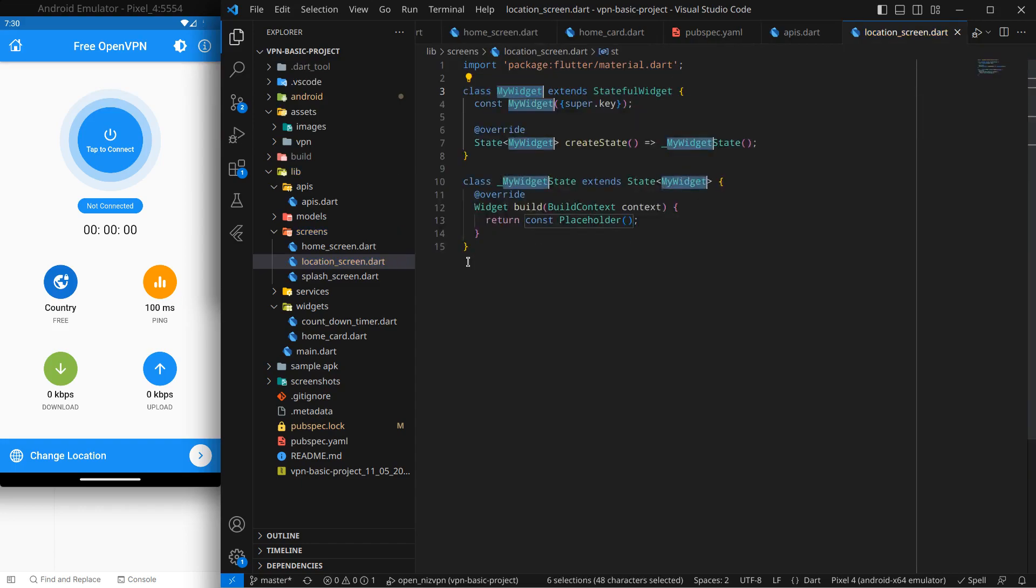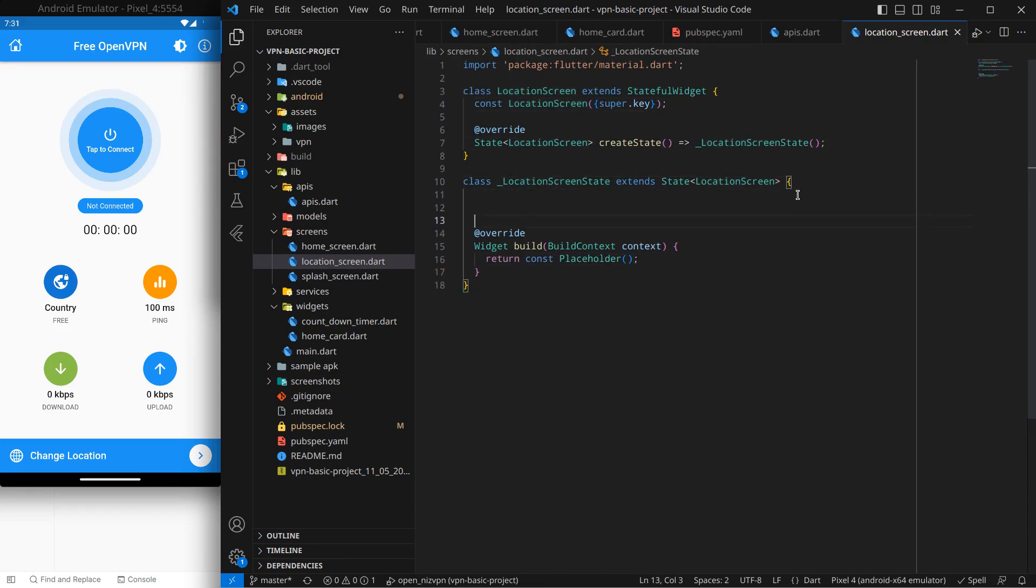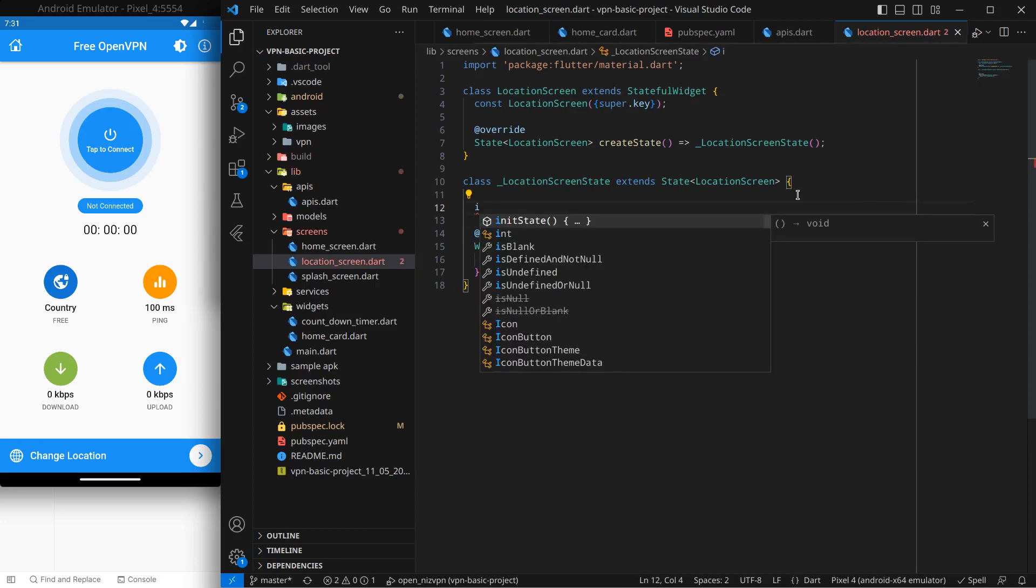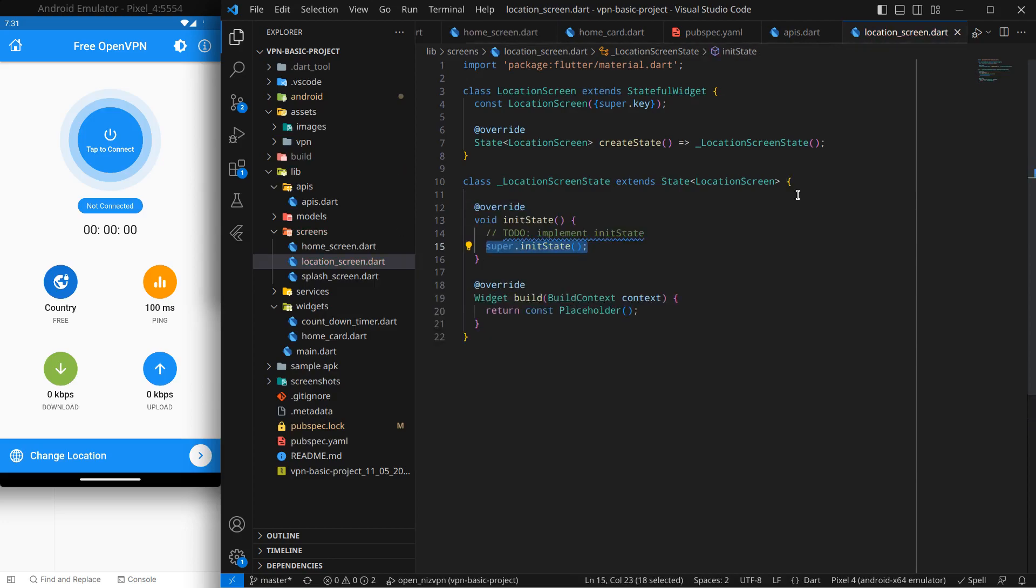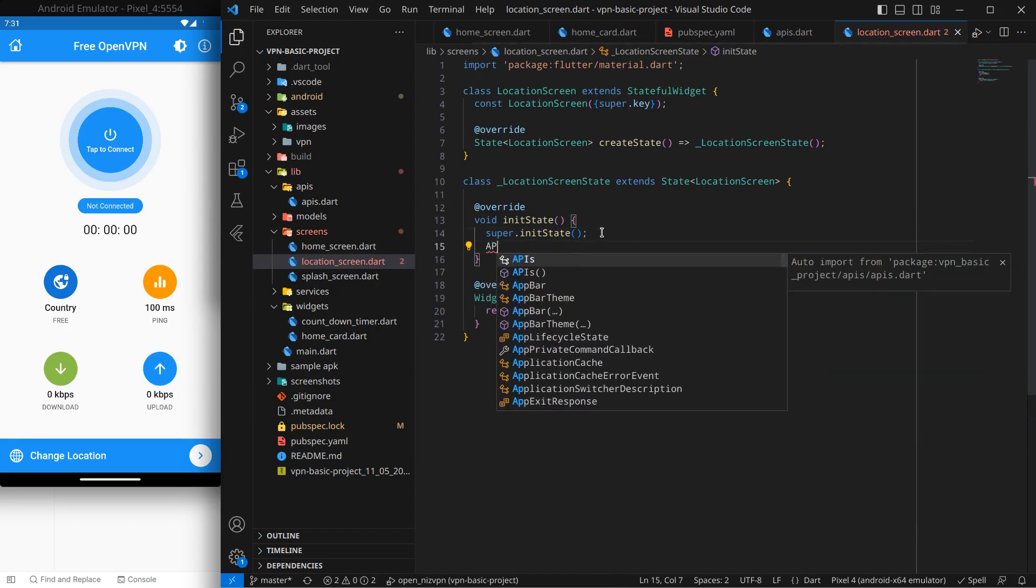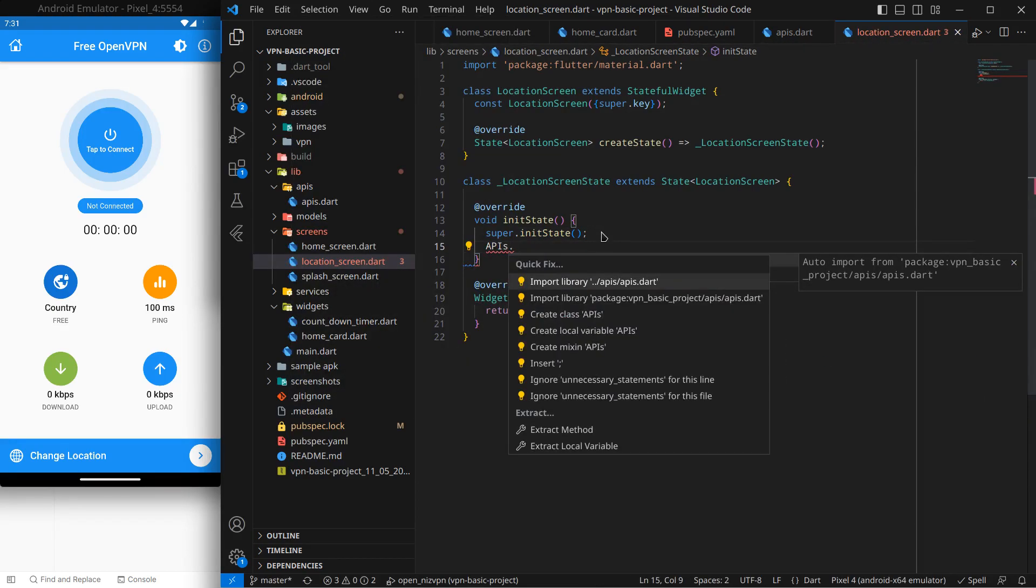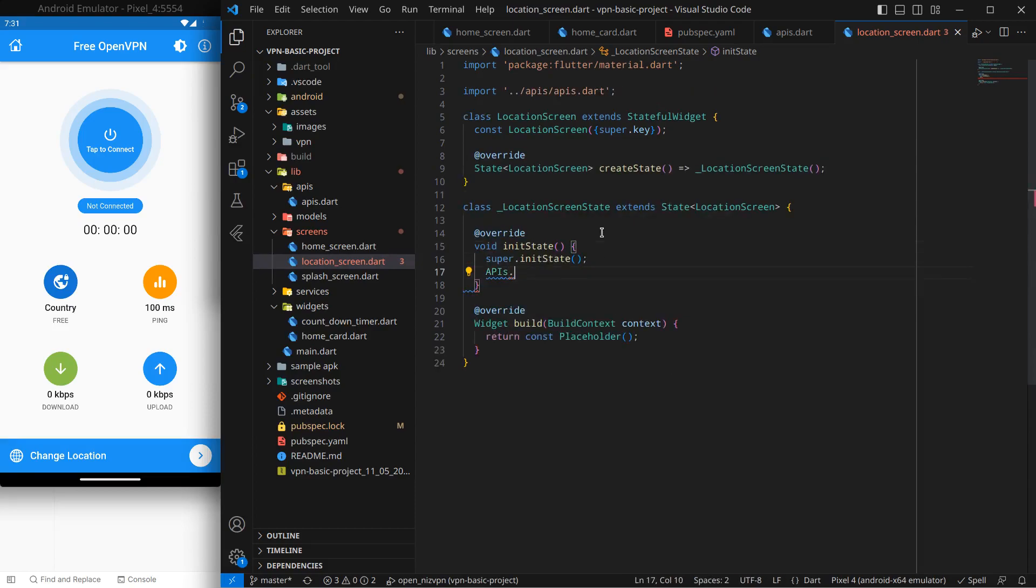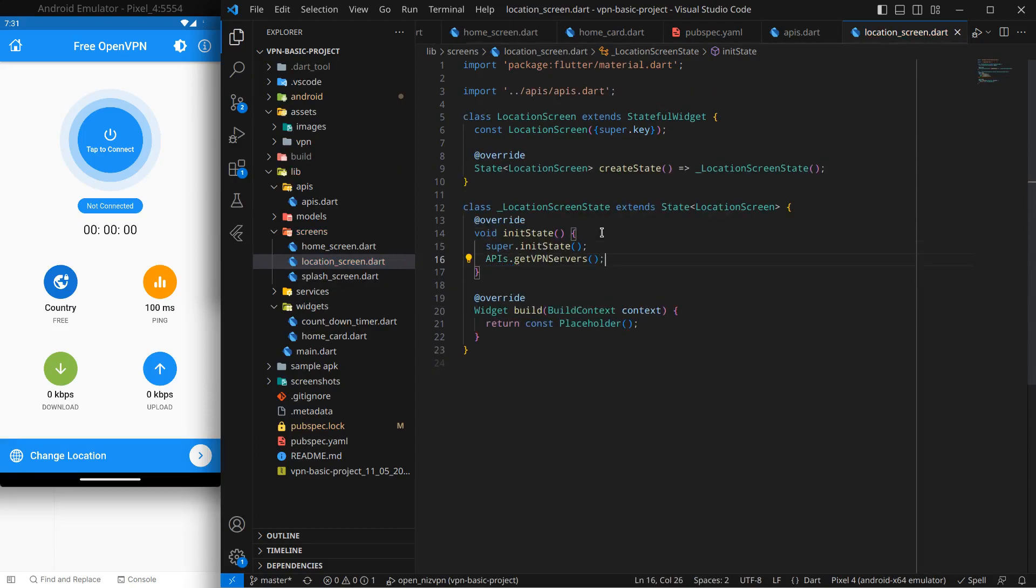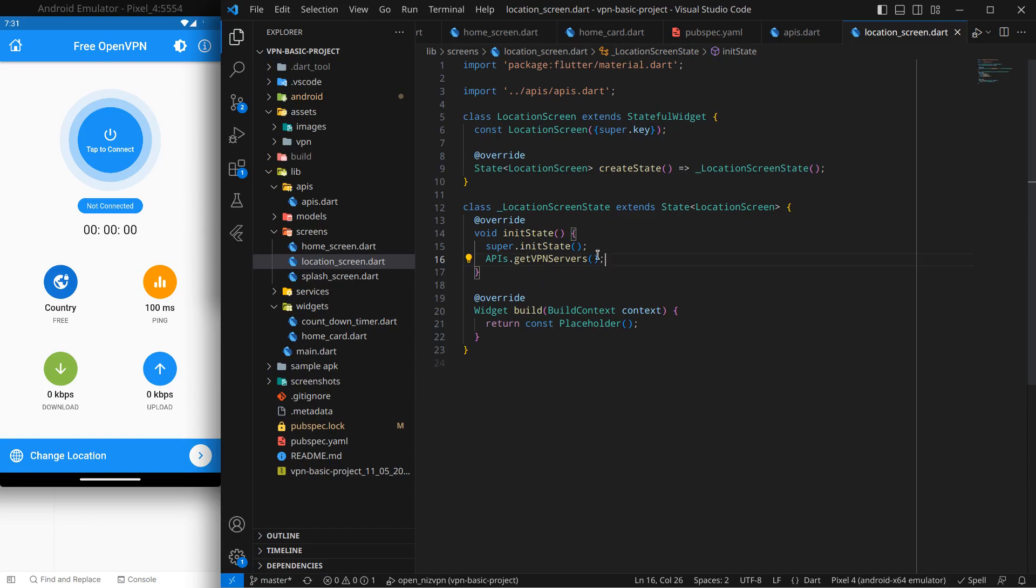Simply let's import material library here and I'm going to create this one also a stateful widget. So simply stateful widget and simply location screen. For now we won't design the UI. The main thing is we will override the init state and inside that we will call our APIs function. So like apis.get VPN servers. We don't need await here, okay, or else this init will throw an error.